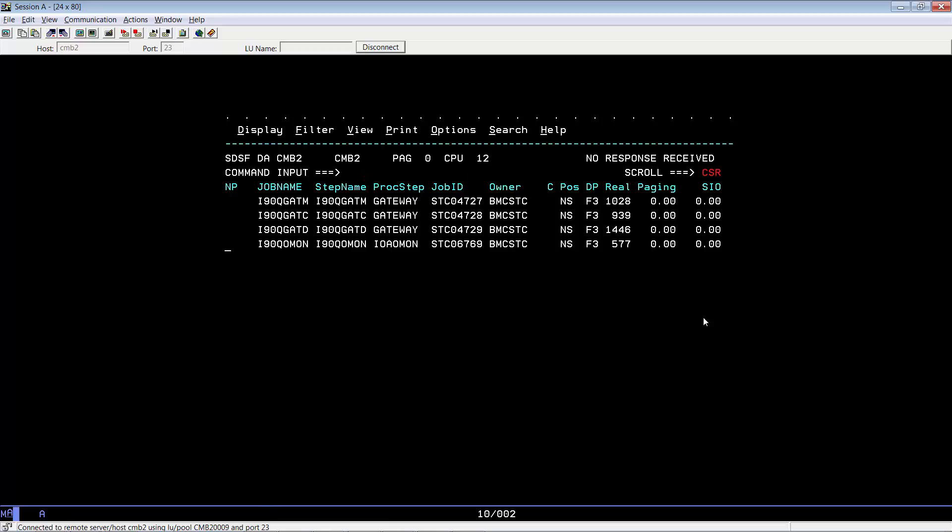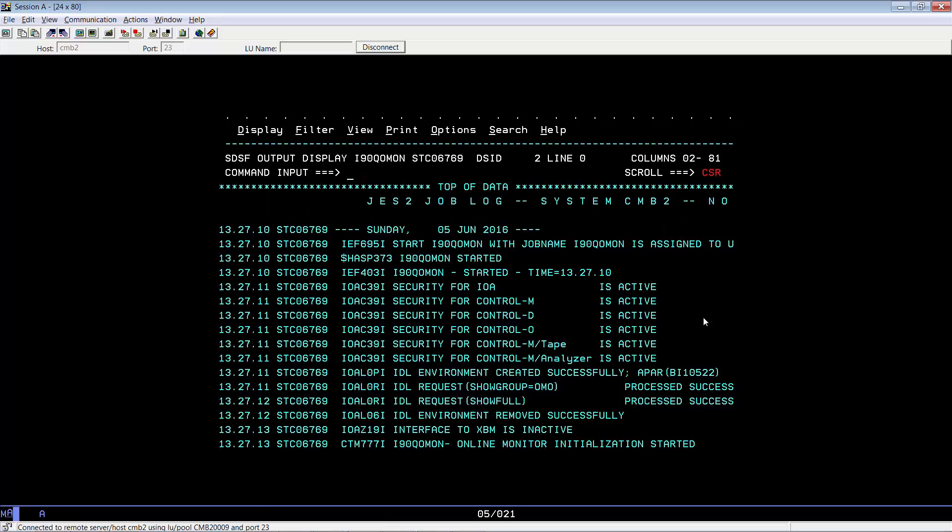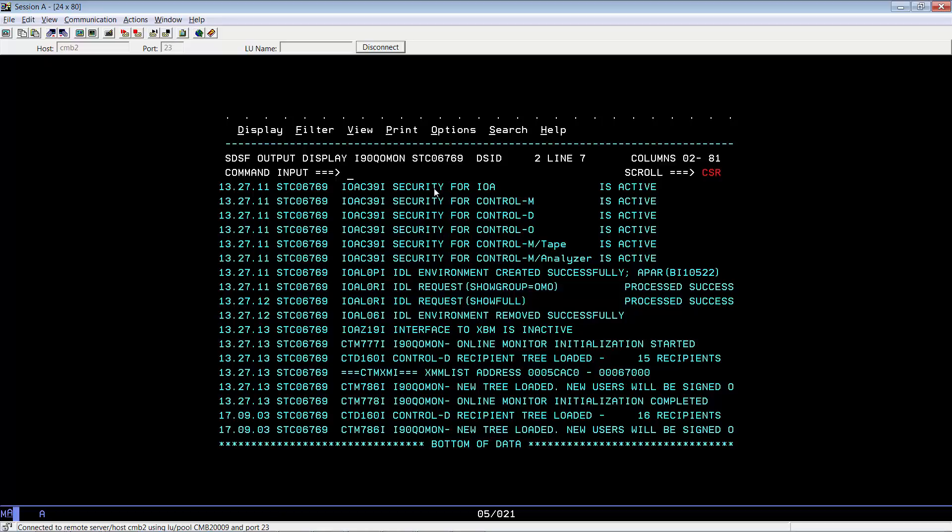And if you look at the Q OMON messages, you will see that the Control-D recipient tree has been reloaded there. I just want to remind you at this point that the IOA OMON is sometimes named CTD OMON for Control-D installations.